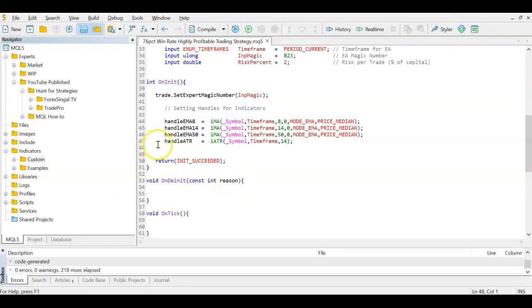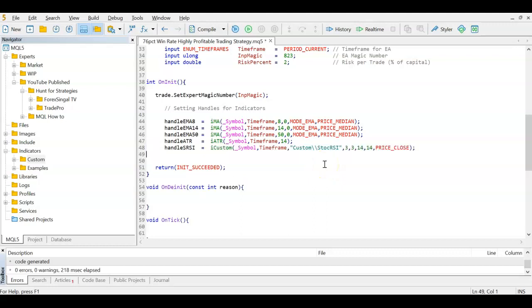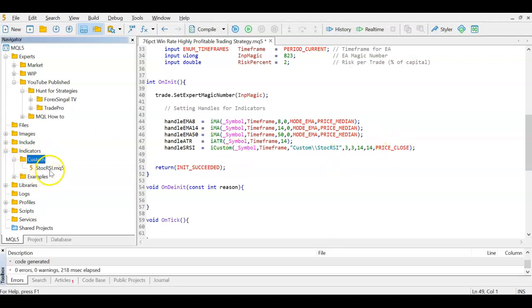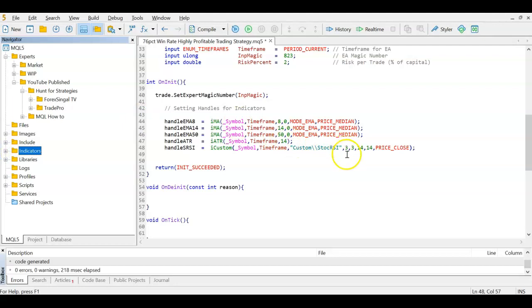Back in Meta Editor we can now create the Stochastic RSI handle since we have the indicator. We use iCustom — because it's a custom indicator — on current symbol, current timeframe. You must provide the file path: 'Custom\\StochRSI'. Then provide the indicator's input parameters as we saw: 3, 3, 14, 14, and close price.